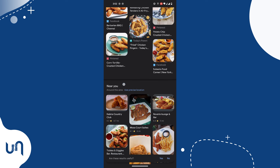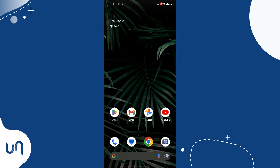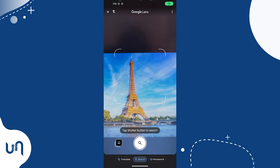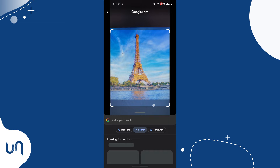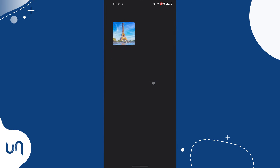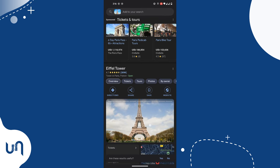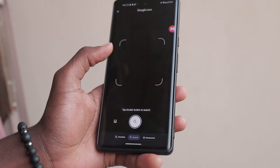The third way Lens can help you is by discovering places. You can take a photo of a building or landmark and you will get a search result about the place. You can physically take the photo of the building, or even take a photo of an image of the building, and you'll see information about that place.